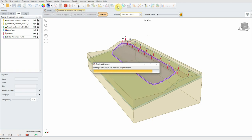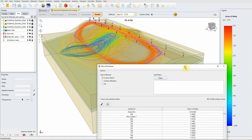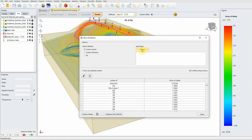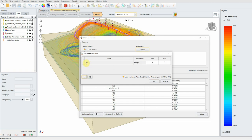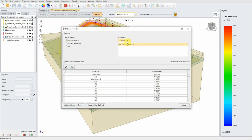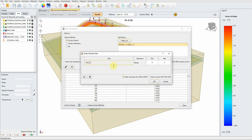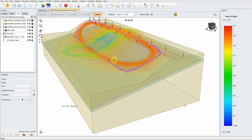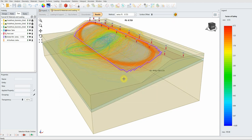By clicking on this icon you can see all slip surfaces with their different factors of safety. You can add a filter — for example, show only slip surfaces with factor of safety from 0 to 3. Now only those slip surfaces are displayed. You can modify the filter by clicking Filters and changing the range — for example, 0 to 7 — to show more slip surfaces.